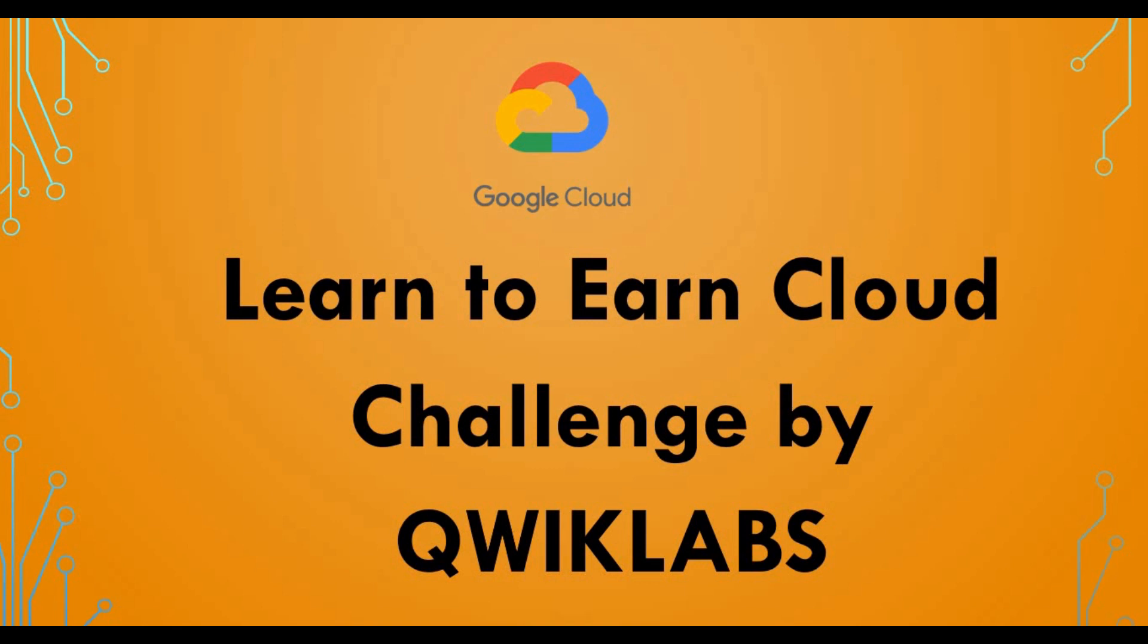Qwiklabs is a website owned by Google Cloud. Google Cloud has acquired Qwiklabs and through it you'll be able to get tutorials and training for Google platform. This is a challenge where you'll be getting hands-on labs from Google Cloud which you can use to learn.